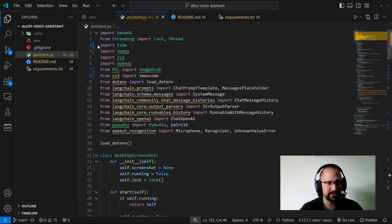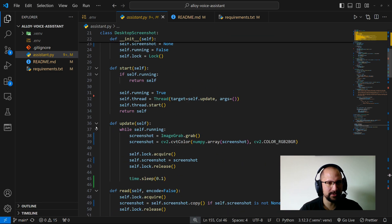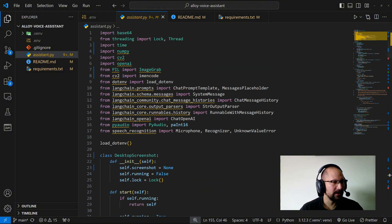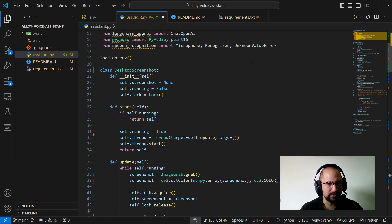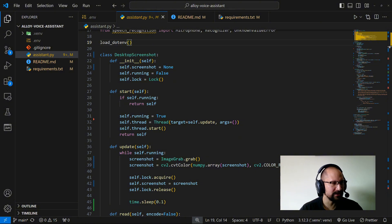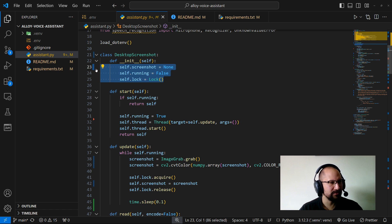Let's take a look at the code. The blue lines are original and the green ones are what I modified. I changed some imports, but basically these are the tools we're using. I load the .env to get the API key. We have two classes: one is DesktopScreenshot — basically the eyes of the agent — we initialize it here to store captures, a screenshot flag, and a lock for thread synchronization.